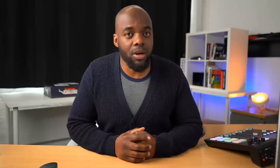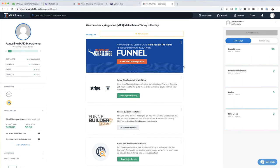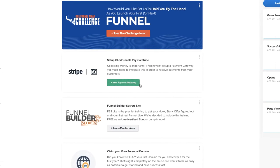So the first thing you want to do is to integrate your ClickFunnels account with Stripe. Stripe is very important because this is what's going to allow you to accept any payments once you start selling your products. We're going to come over here and as you can see on your dashboard, it says new payment gateway. I'm going to go ahead and click here on new payment gateway.